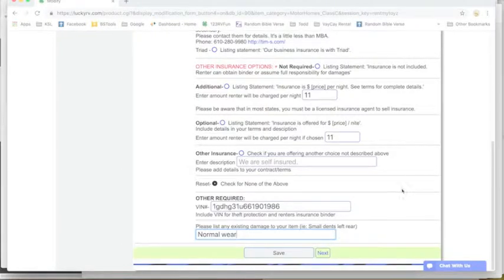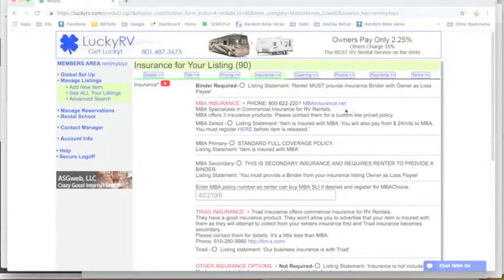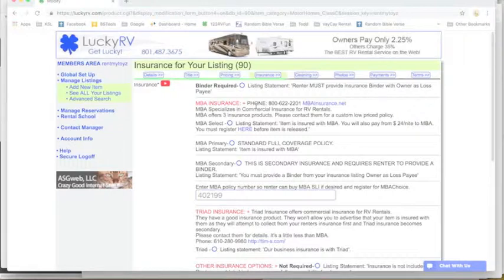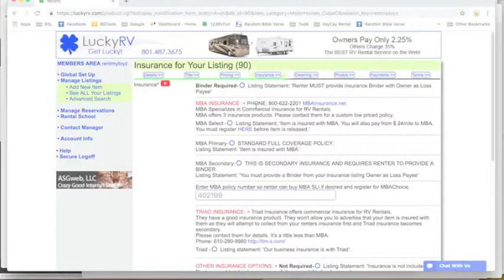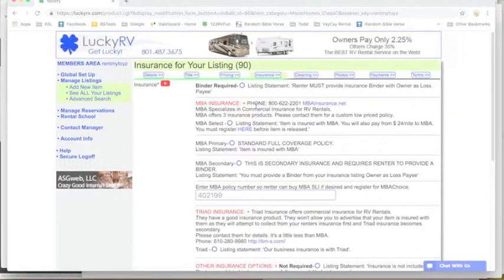And then here we'd like you to just list your basic damage that you might already have on your motorhome. Normal wear is a standard phrase to add here, and then you click save and you're all done with the insurance.